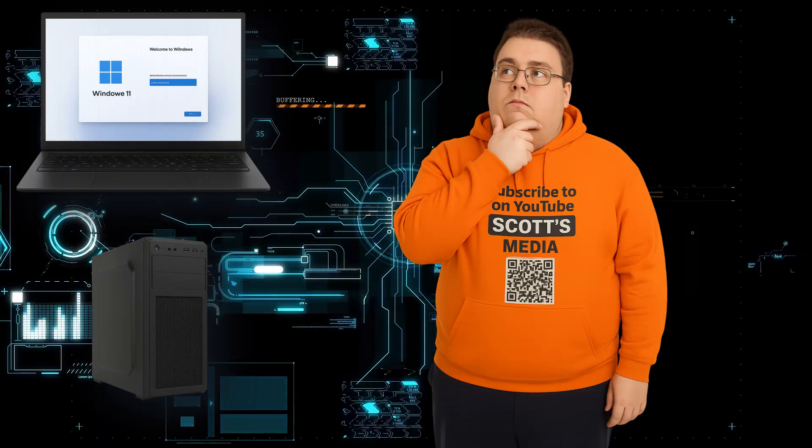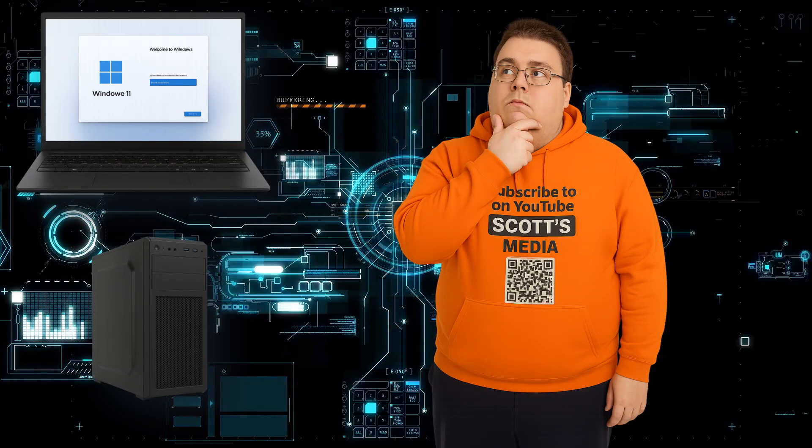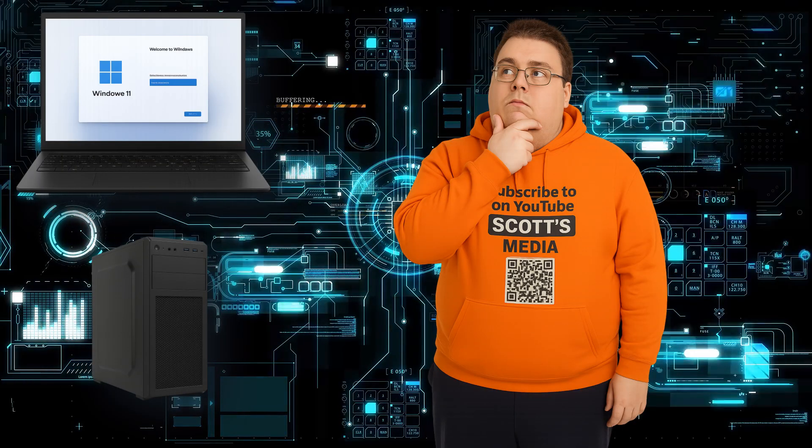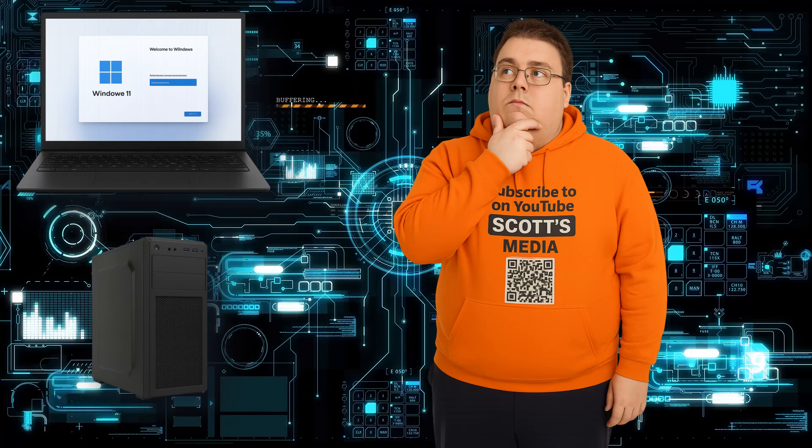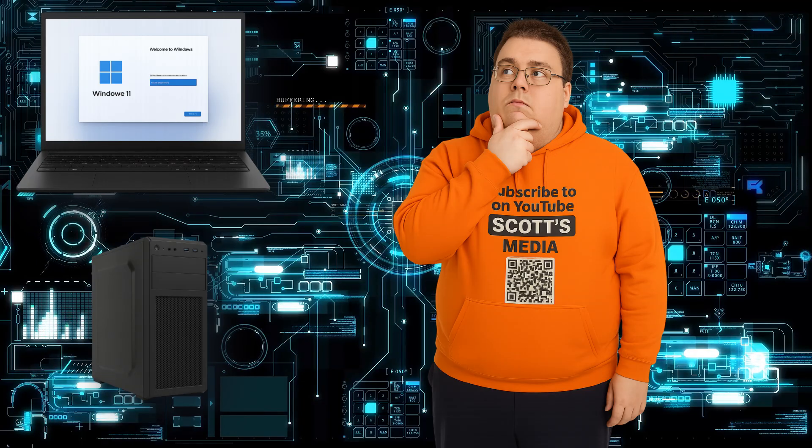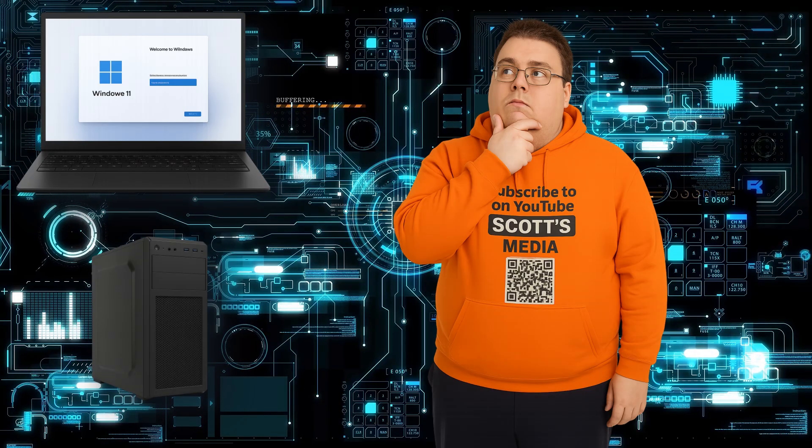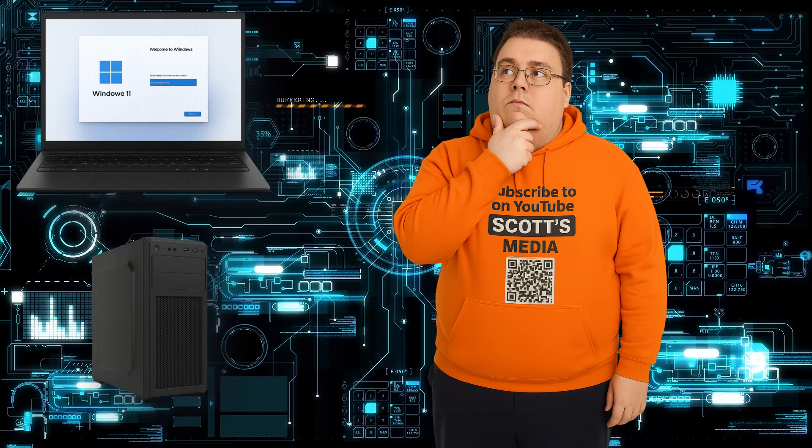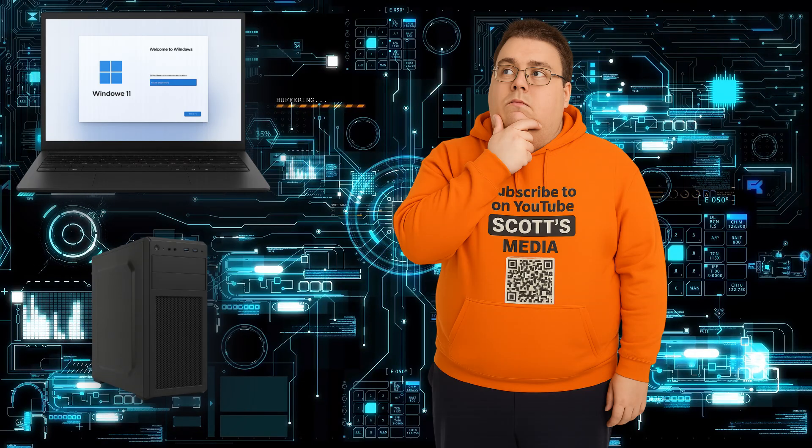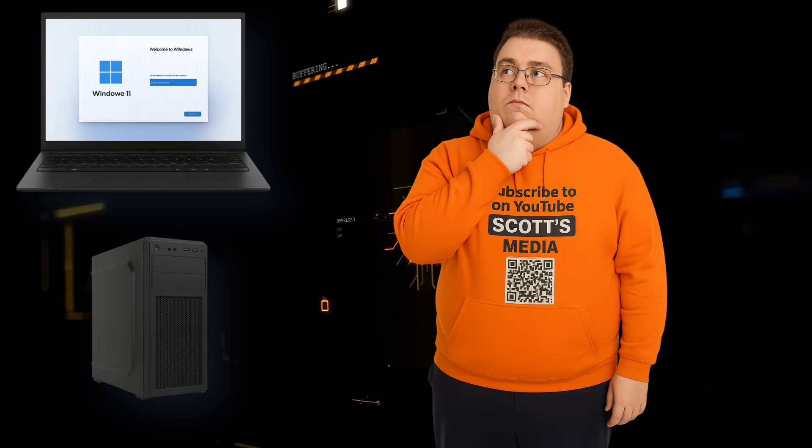Welcome to Scott's Media. In today's video I'm going to show you how to bypass the out-of-box experience in Windows 11 so you can set up your PC without being forced to sign in with a Microsoft account.